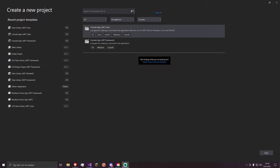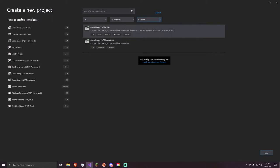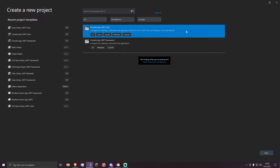Here we are in Visual Studio 2019. I clicked the New Project button and I'm going to create a new project — selecting C#, all platforms, and Console. I'm going to select .NET Core because OpenTK now fully supports .NET Core, and it should be able to run on Windows, Linux, and macOS — fully platform agnostic.